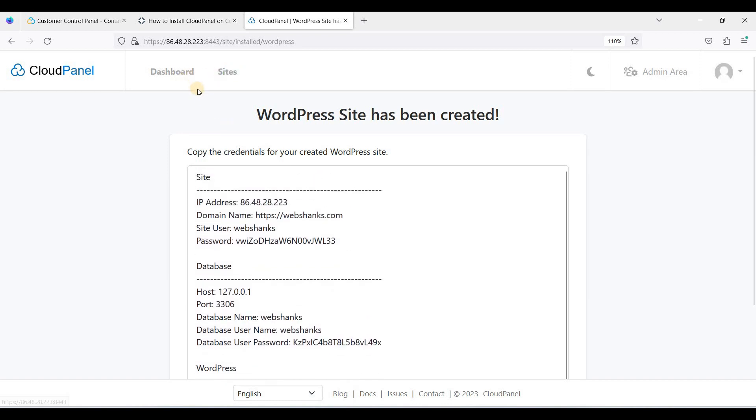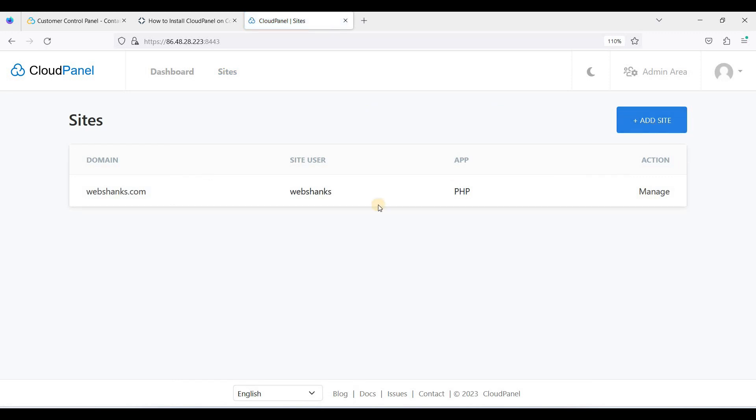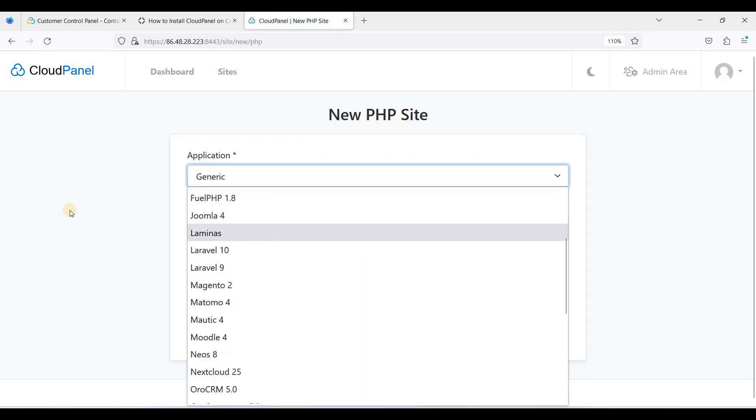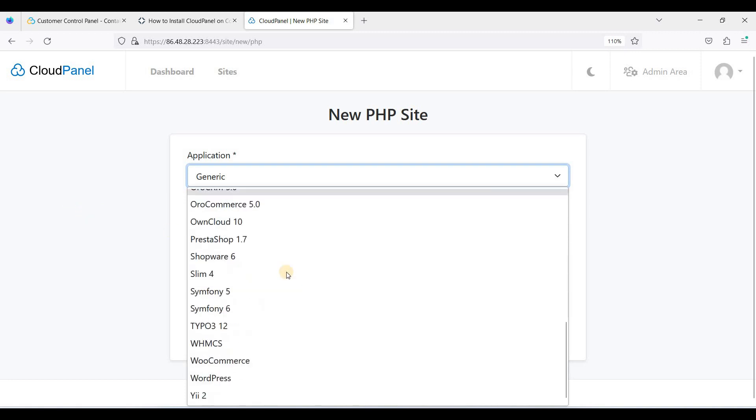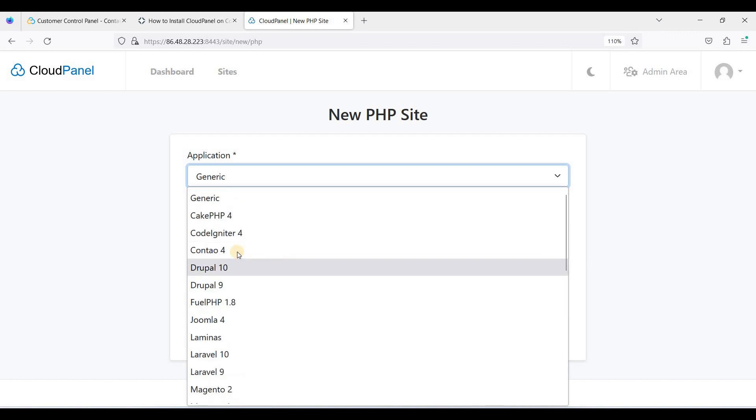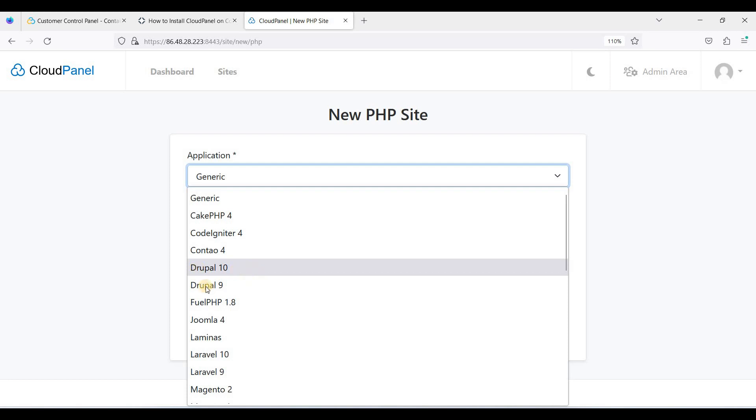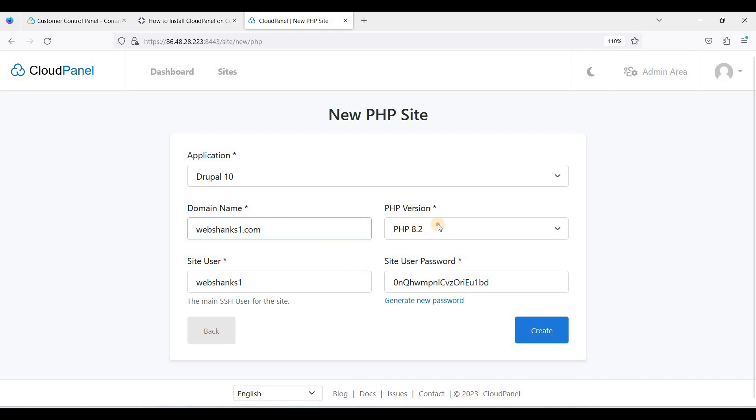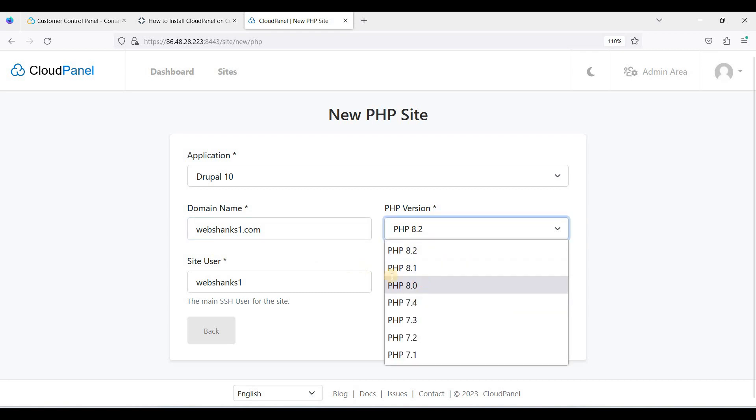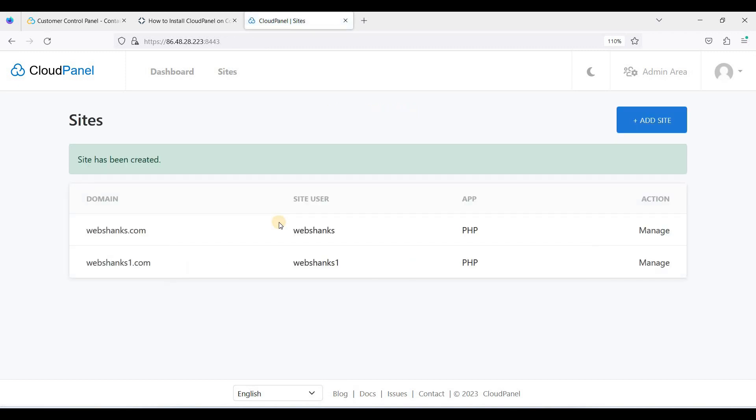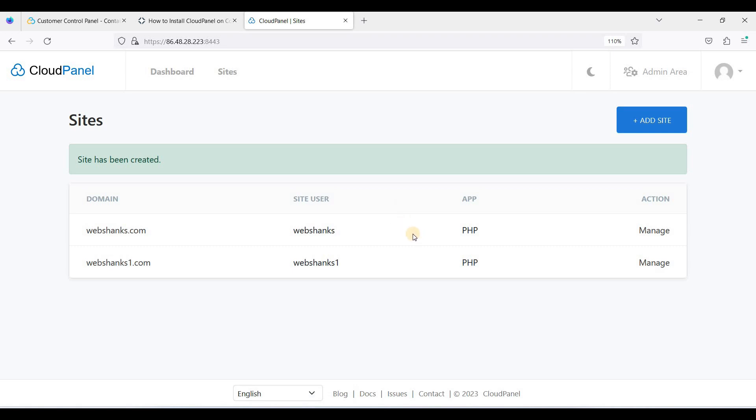So let's try to add another site. Let's try to add a PHP site. Okay, so here you can choose how many or what application you want to install. Let's try to install Drupal. I'm using 8.0. Okay, let's create. Okay, now you have a WordPress website and a Drupal website. So it's so easy to install CMS like WordPress, Drupal, and Joomla in CloudPanel.